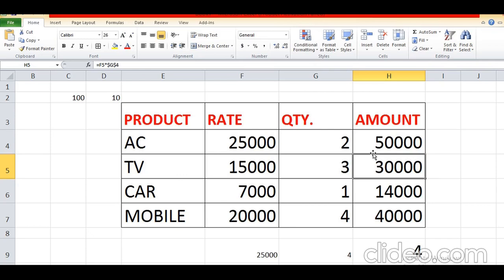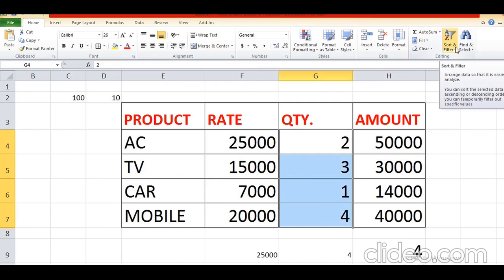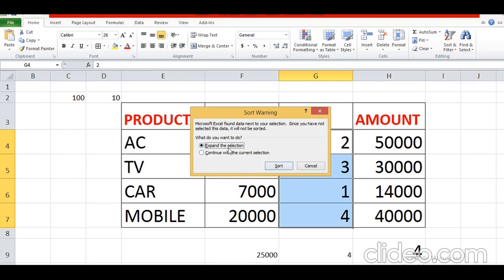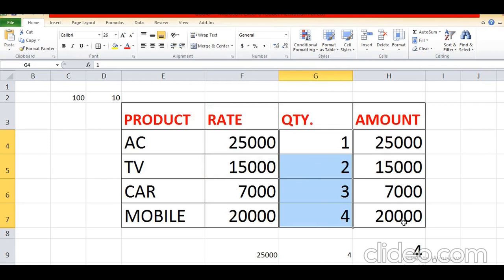Now we are going to discuss sorting data. I want to arrange the data either in ascending or descending order — for that we use the Sort option. Select the cell, click on the Sort option under the Home tab in the Editing group. Choose the order: smallest to largest or largest to smallest. I have selected smallest to largest — Continue with the current selection. All the values get arranged, their amount gets updated, and the formula gets automatically changed.